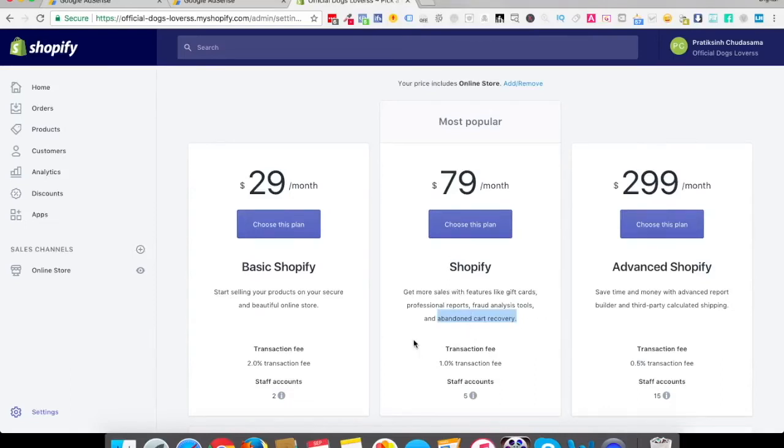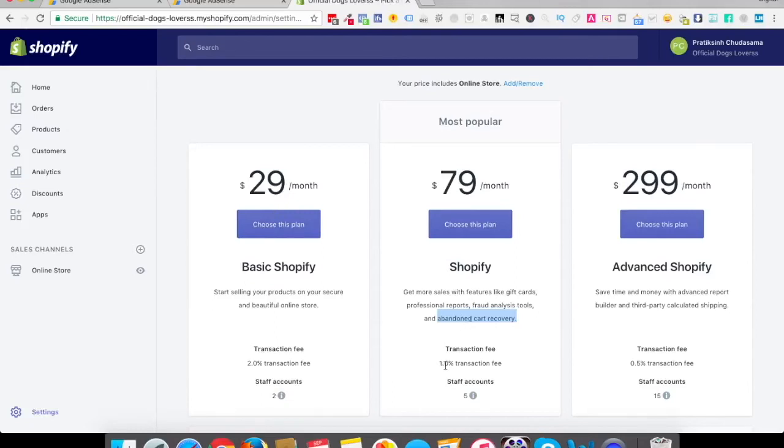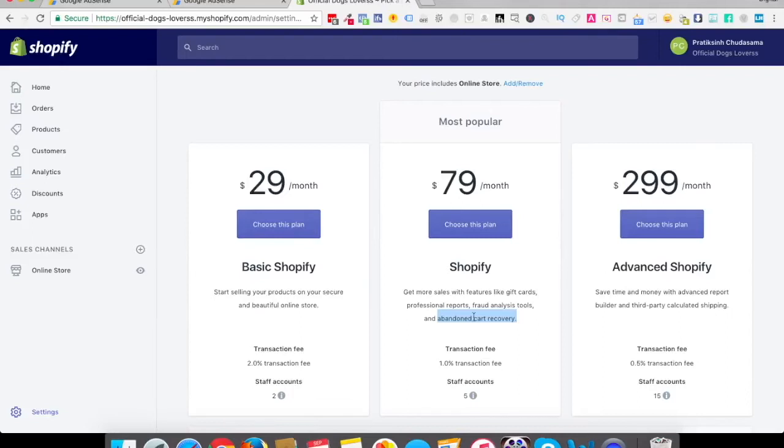People who have added something in the cart and then abandoned cart, the business owners want to capture them again, so they want to send automatic emails. If you select this plan, Shopify will automatically send emails to all those people. Here that won't happen. So the basic difference between $29 a month and $79 a month is these things like 1% fee and 2% fee and staff accounts is actually least bothered about, but this is more important because if you don't have sales, 1% transaction fee and 2% transaction fee won't matter.